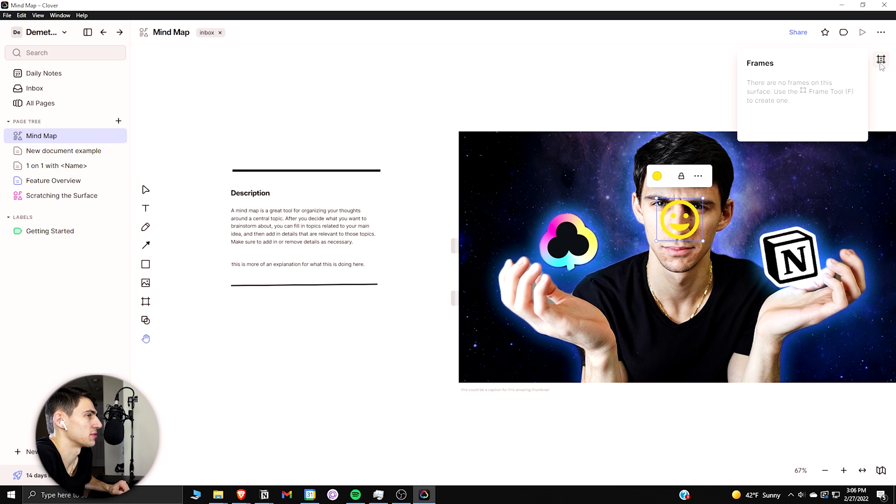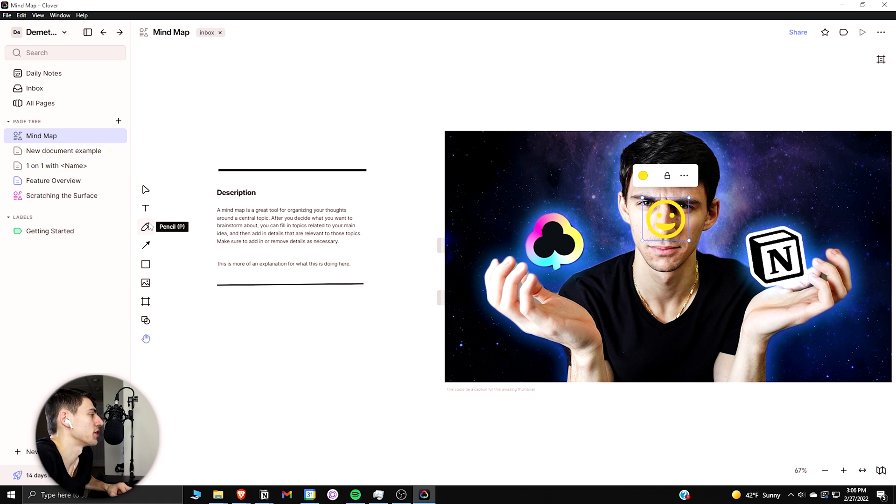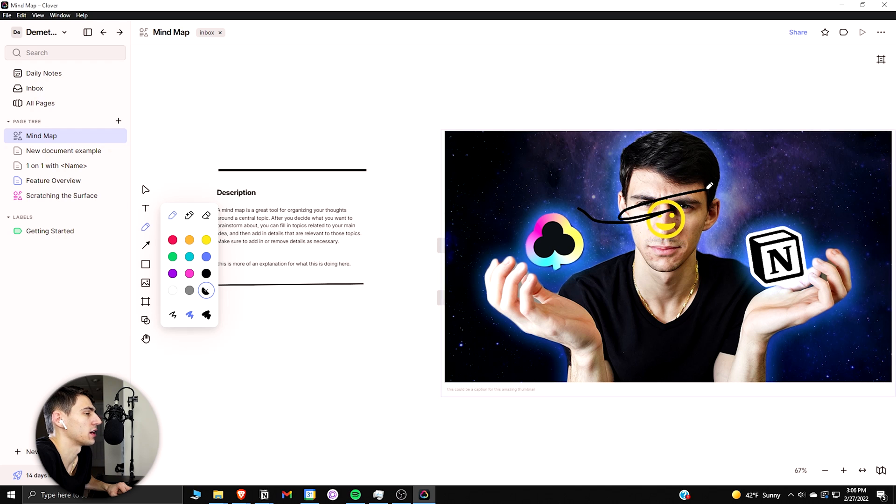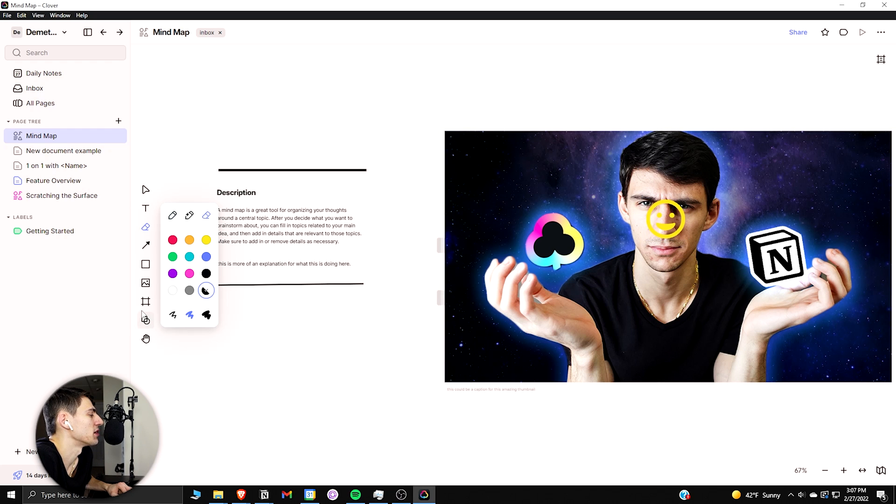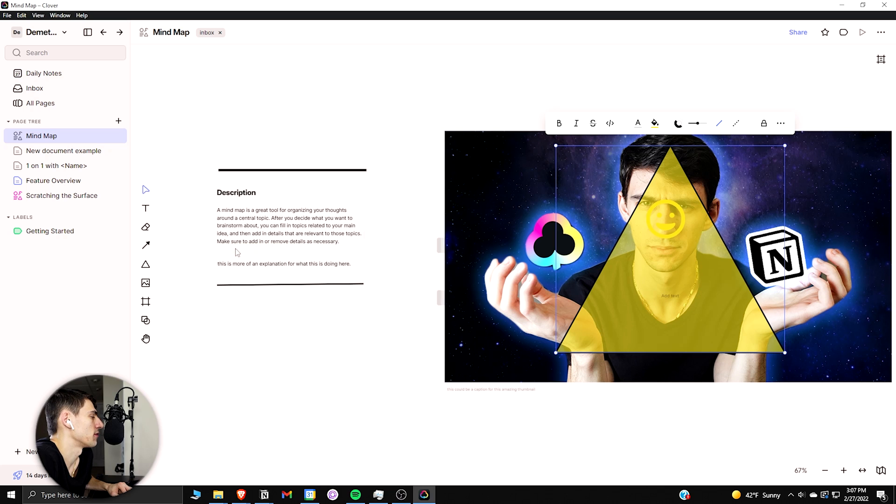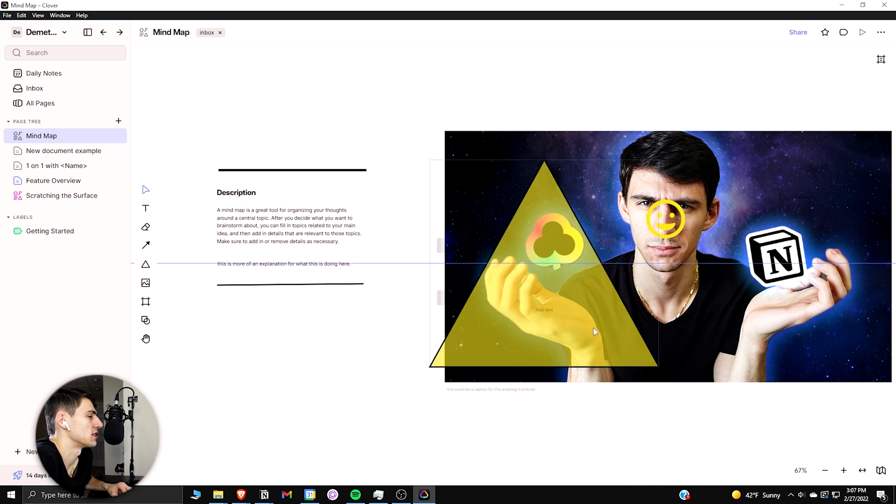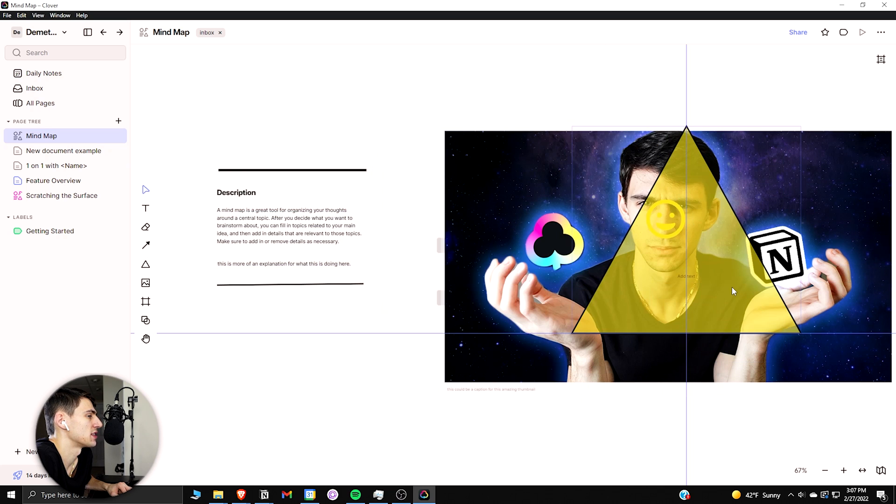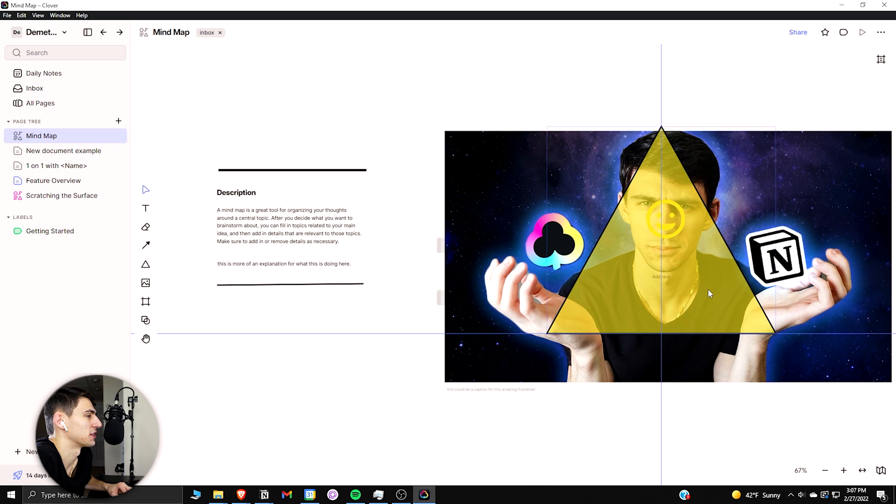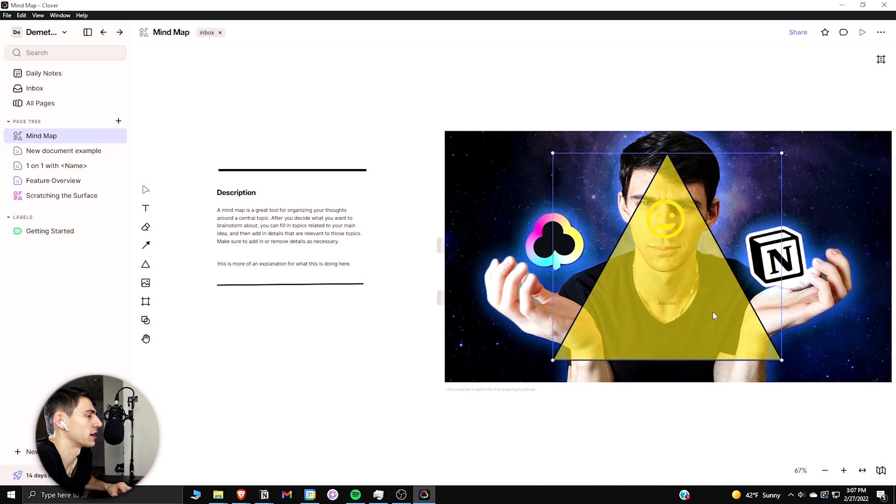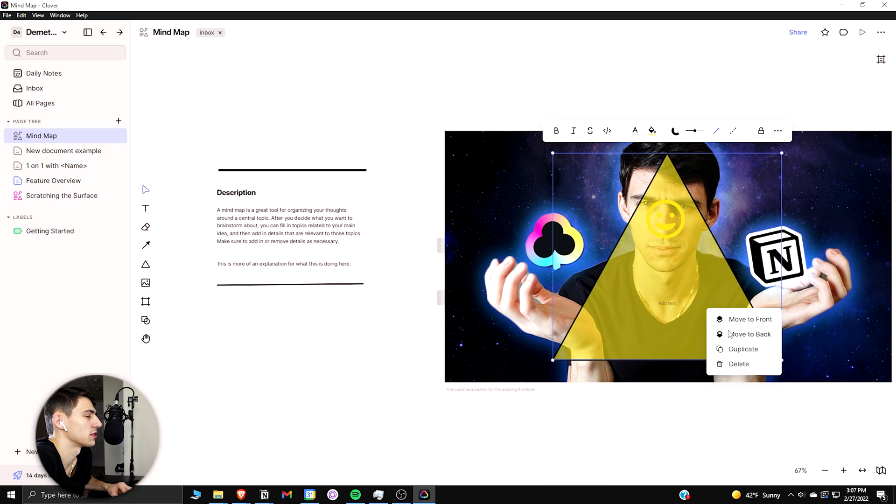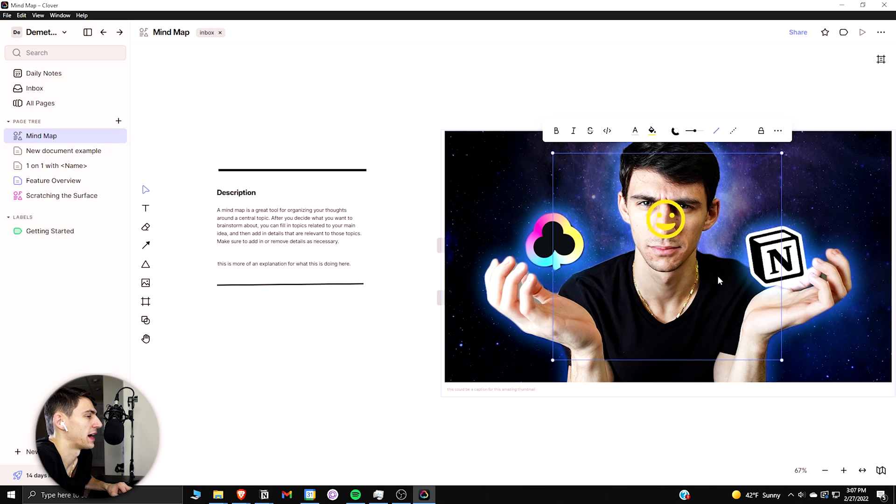There's also a pencil tool that has multiple different coloring options with different thicknesses, with a bunch of different colors. You have different frames and shapes put on here as well. So this is the different shape options that you have, a little triangle. Illuminati confirmed. Dimitri's Illuminati.